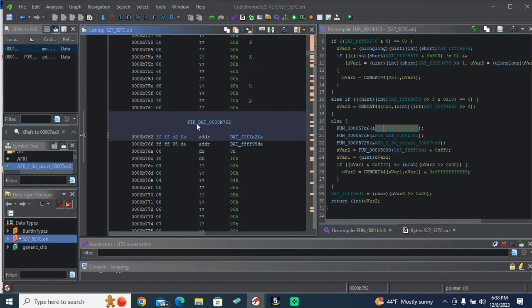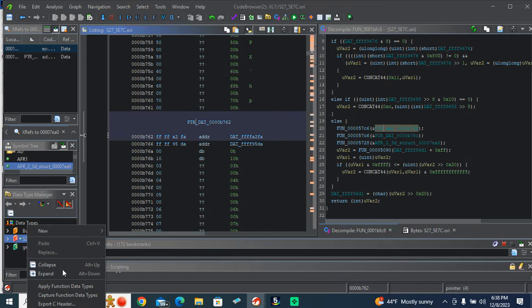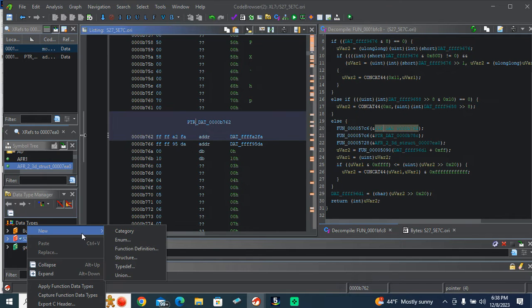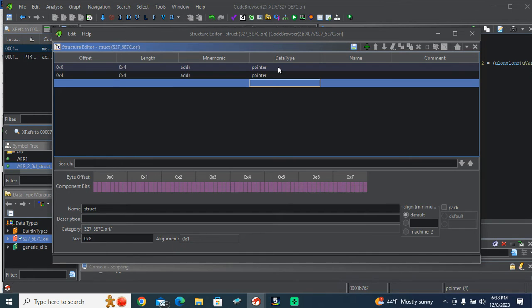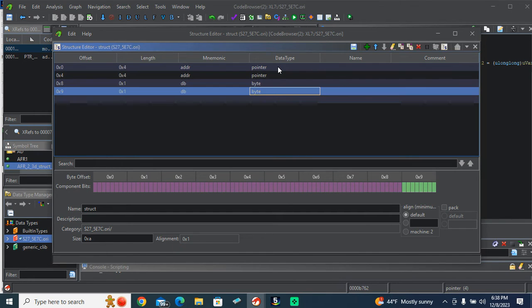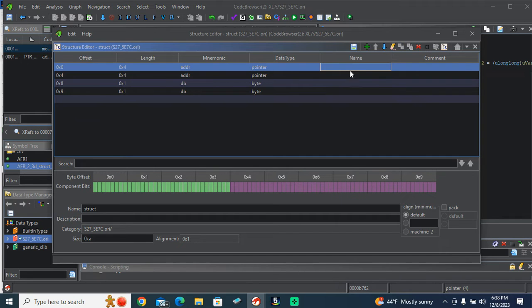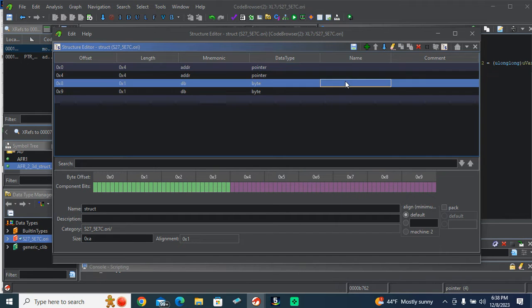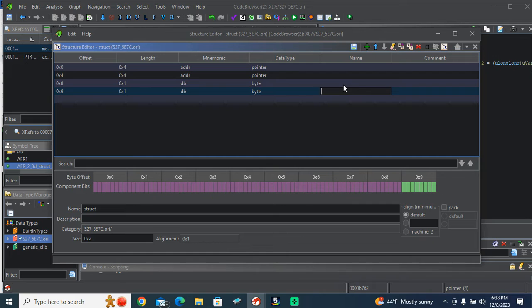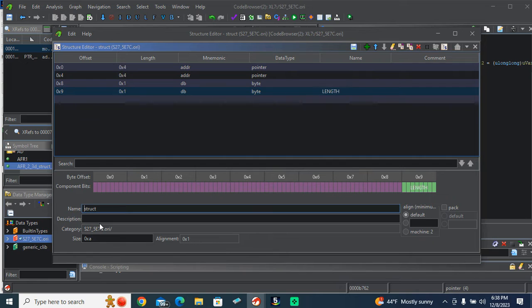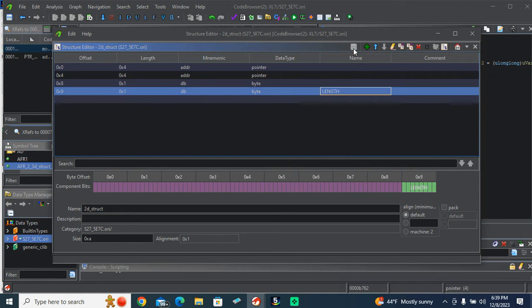Let's make a 2D structure real quick because that's what this is. It's a scalar. I think that's what people call it. So we're going to go pointer, pointer, byte, byte. Unknown, unknown, unknown again, and length. And we're calling this just a 2D. We're saving that.